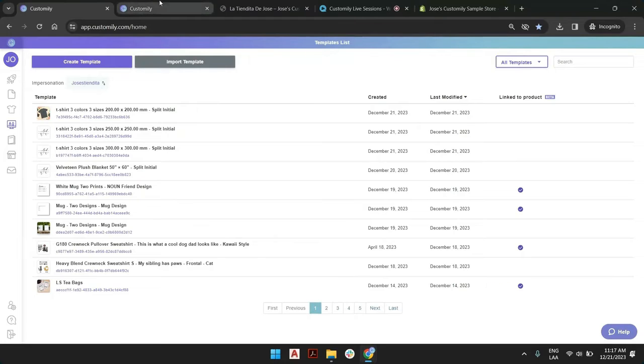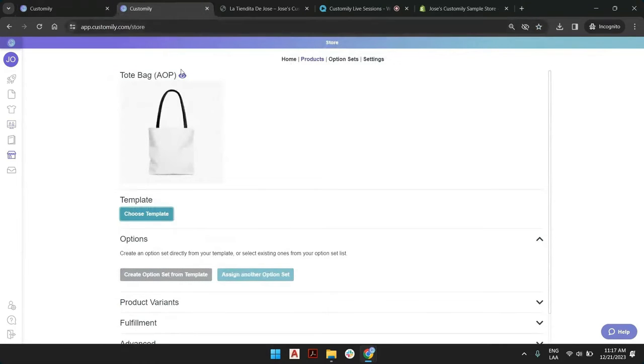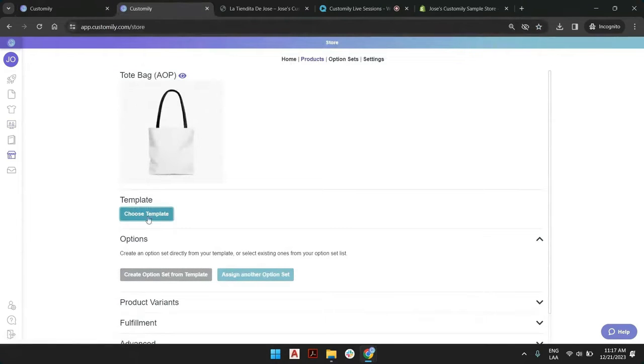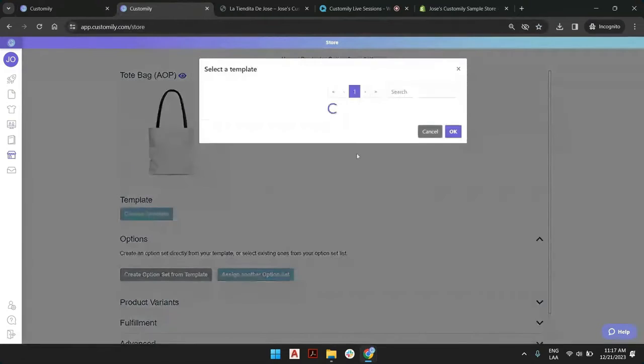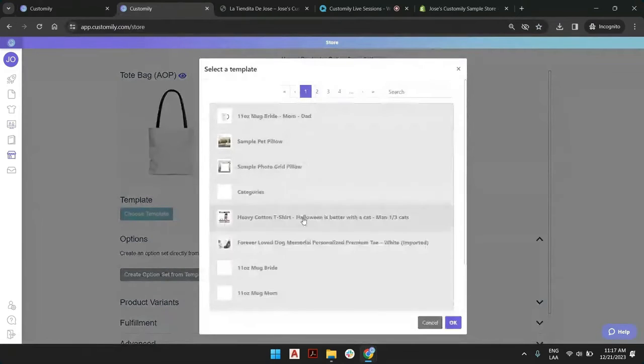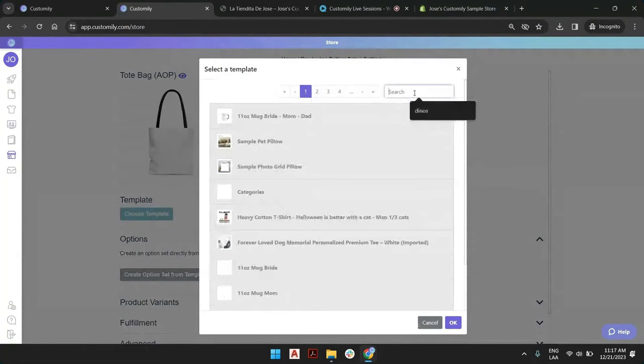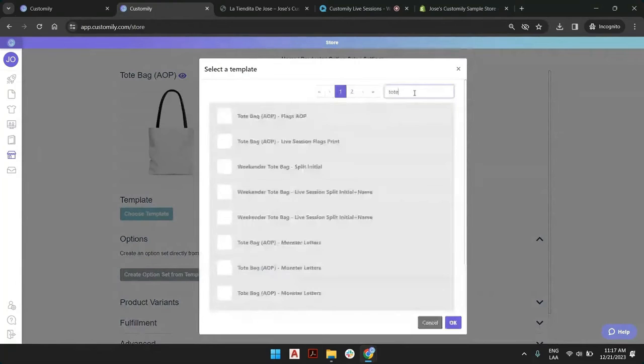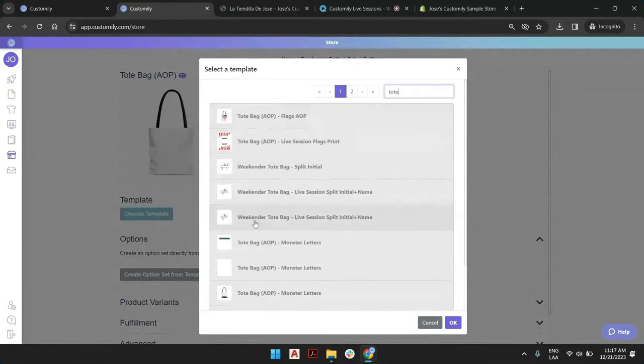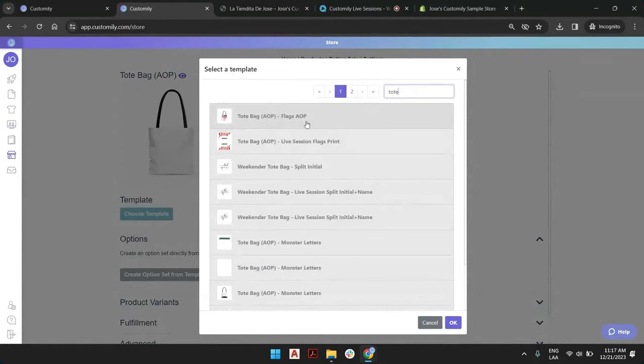Once you're finished with that template, you click here, choose template, and you find that in your collection. Let me go and see if I can have a tote bag.